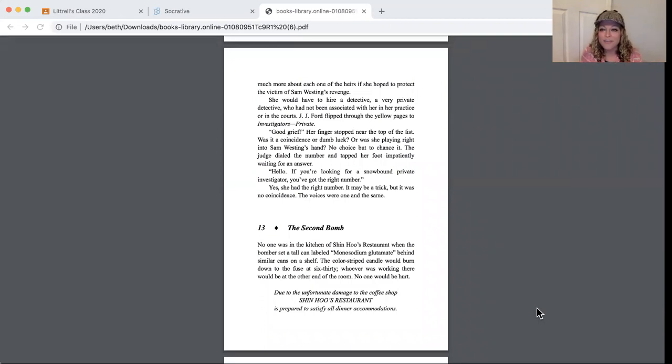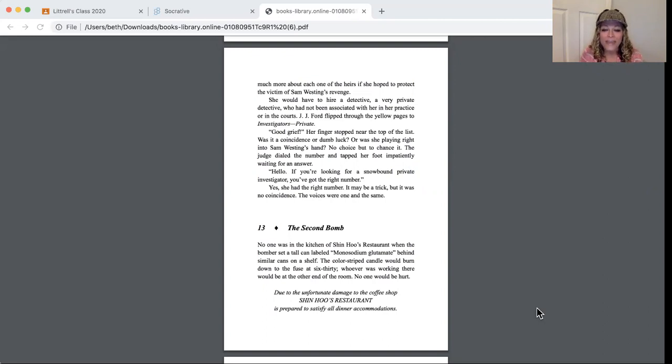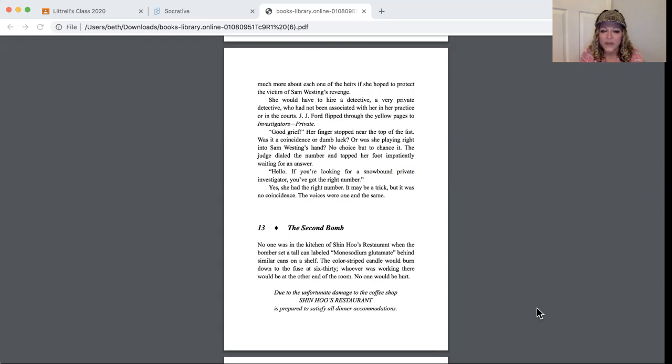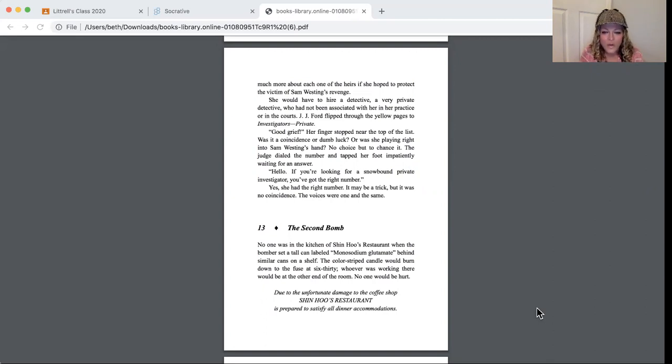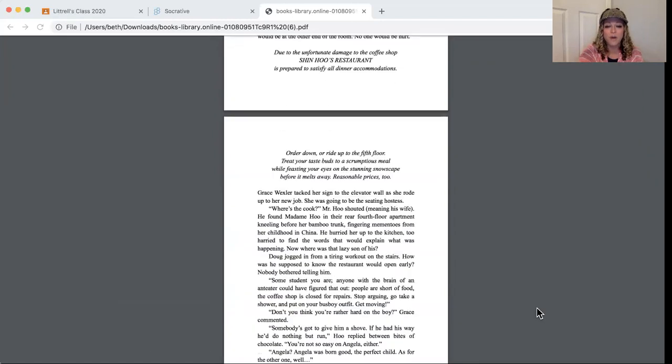Chapter 13: The Second Bomb. No one was in the kitchen of Shin Hoo's restaurant when the bomber set a tall can labeled monosodium glutamate behind similar cans on the shelf. The color striped candle would burn down to the fuse at 6:30. Whoever was working there would be on the other end of the room and no one would be hurt.